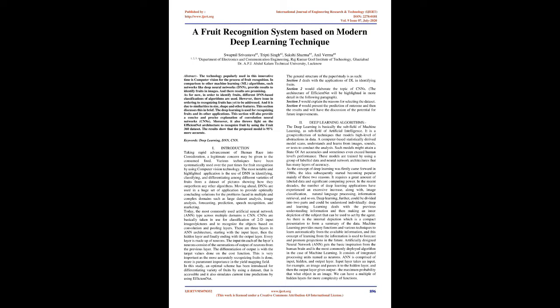Keywords: deep learning, DNN, CNN. Introduction: Taking rapid advancement of human race into consideration, a legitimate concern may be given to the consumed food. Various techniques have been systematically used over the past times for fruit recognition by using computer vision technology.